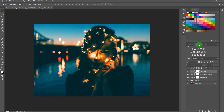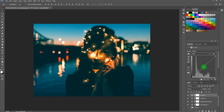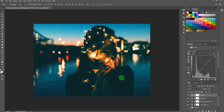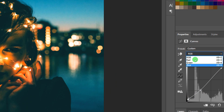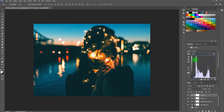Now go to Adjustments and create a Curves adjustment layer. Create one point on the shadows and one on the highlights — drag the highlights up and drag the shadows up as well to get a more faded look. Then click the channel drop-down menu and select Blue. Add a little blue in the highlights and in the shadows to get that blue hue.